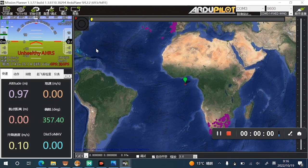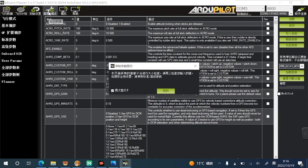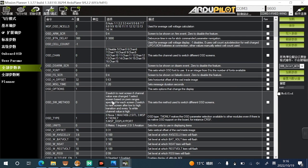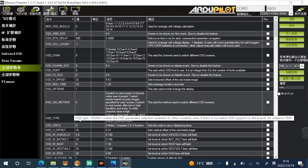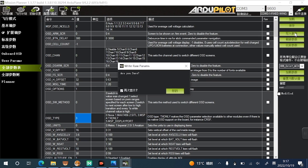Let's get to the OSD setup. Navigate to Config Tuning and click on the Full Parameter List submenu. Find the parameter called OSD_TYPE. Change the value to 1 if you're using an analog video transmission system, and 3 if you're using a DJI HD video transmission system. Once you've done that, write the settings and click OK.